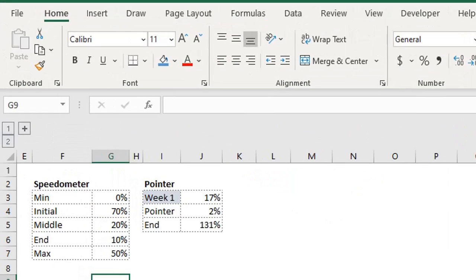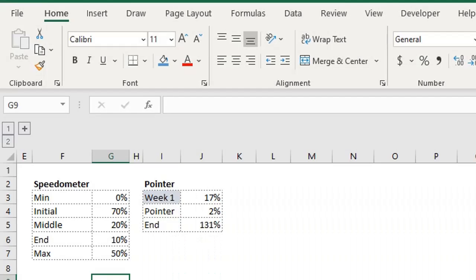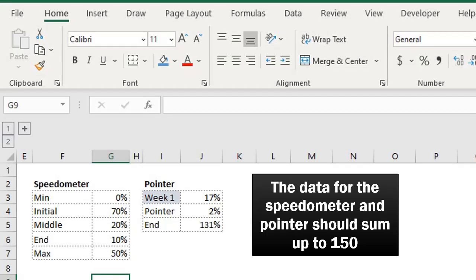The doughnut chart will be used for the speedometer using this data, while the pie chart will be used for the pointer or dial using this data. The key point to note here is that the speedometer and pointer should each sum up to 150.